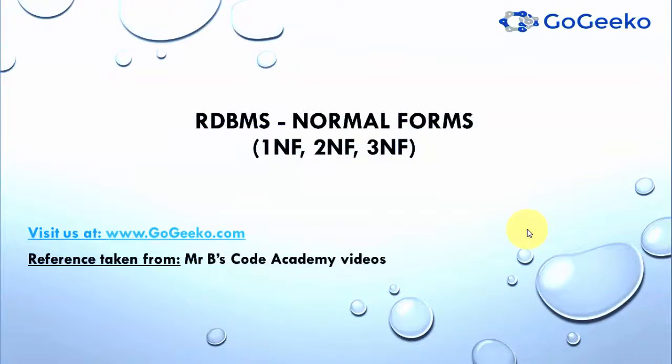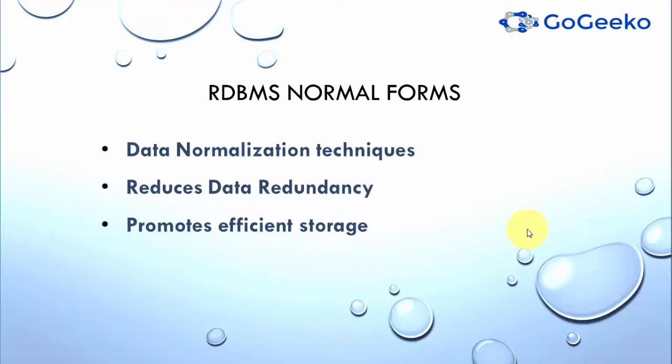Hello and welcome to gogeeko.com. This video covers the first normal form of relational databases or RDBMS. All normal forms are data normalization techniques mainly to reduce data redundancies and promote efficient storage without losing any information.